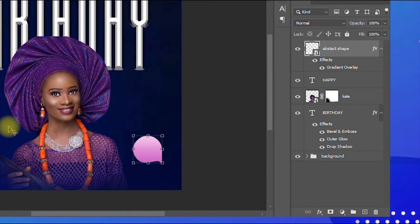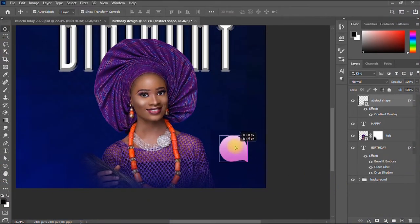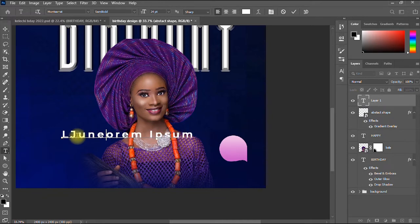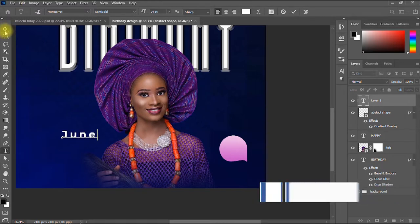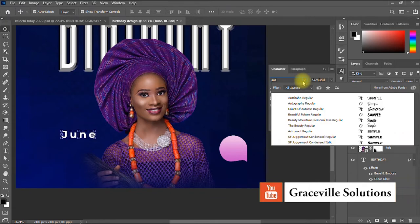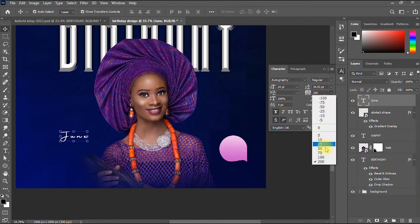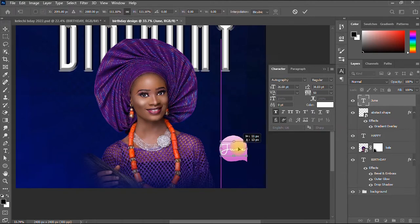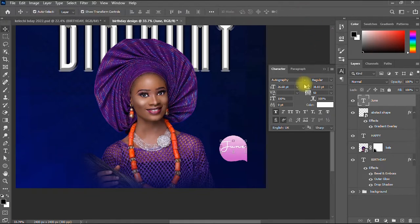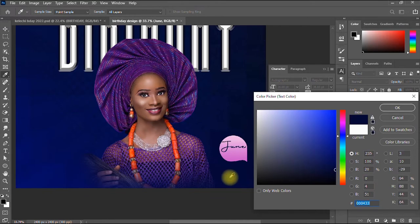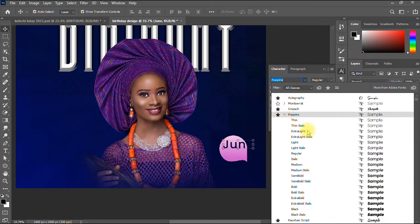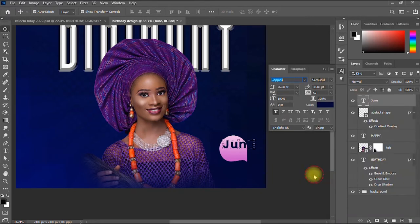I click OK, then I take the Text tool and type the month 'June'. I use the font Autobiography and reduce the tracking to 50, positioning it in the design. Then I switch to Poppins Semi-Bold and reduce the tracking to zero for a cleaner look.